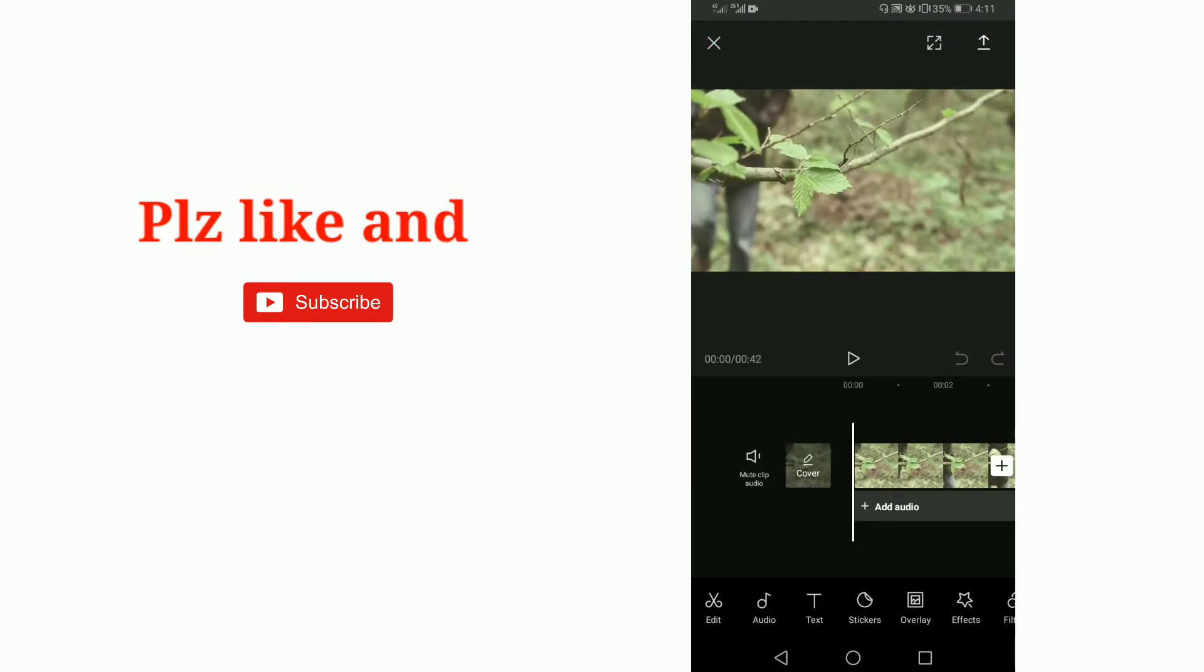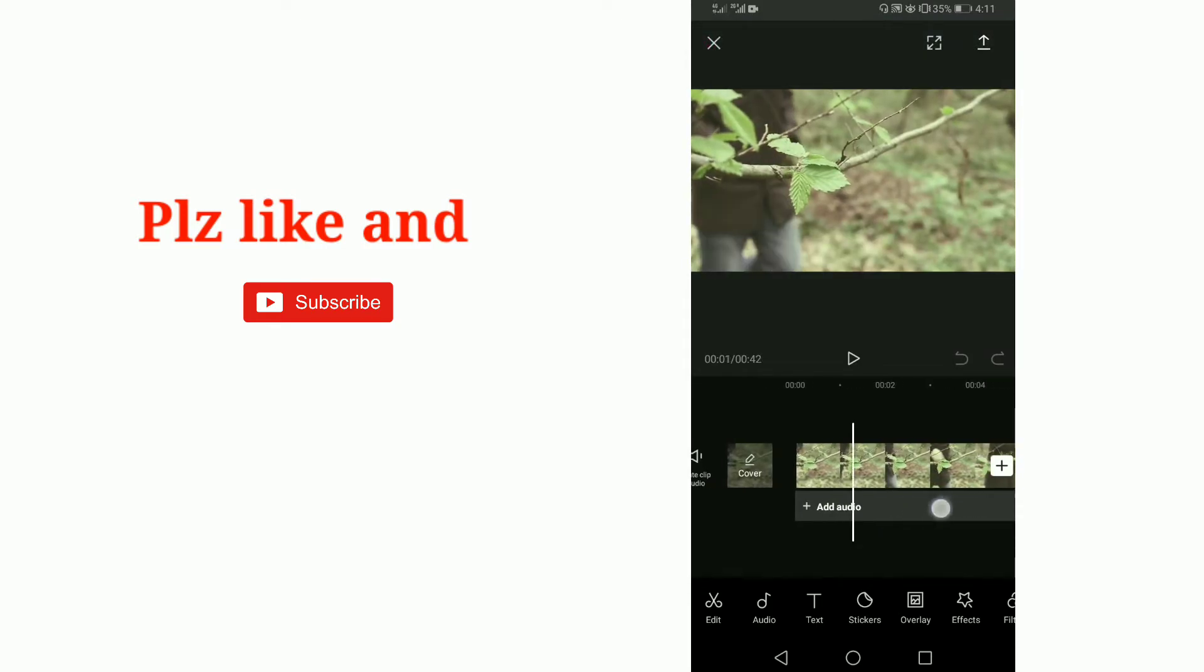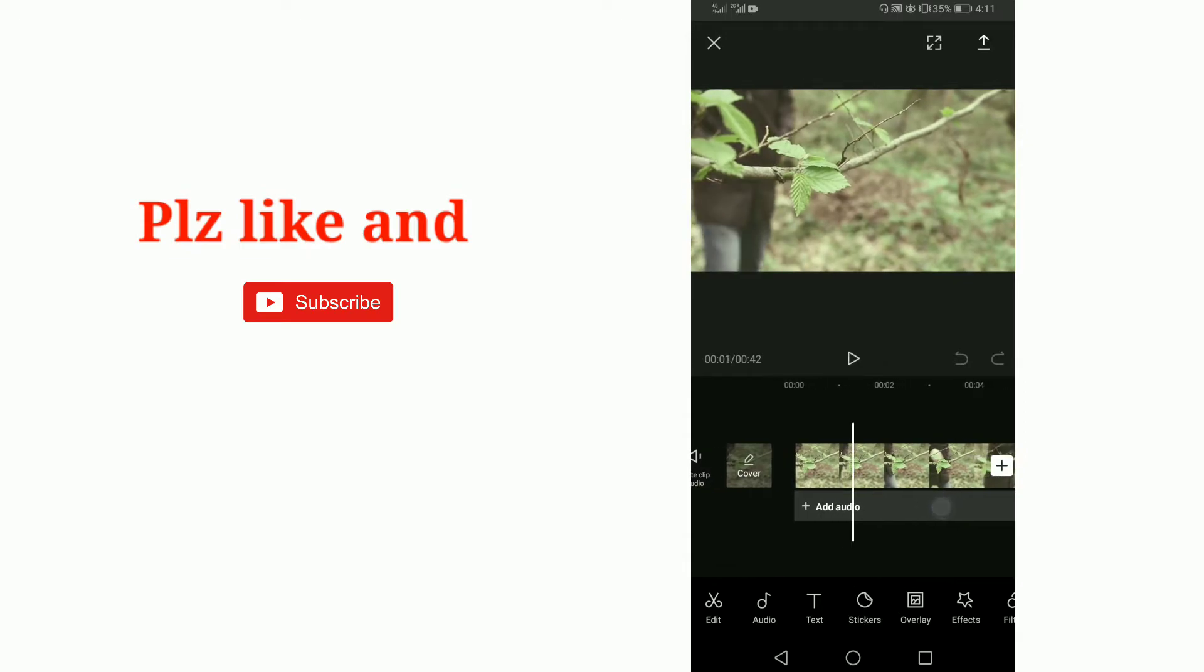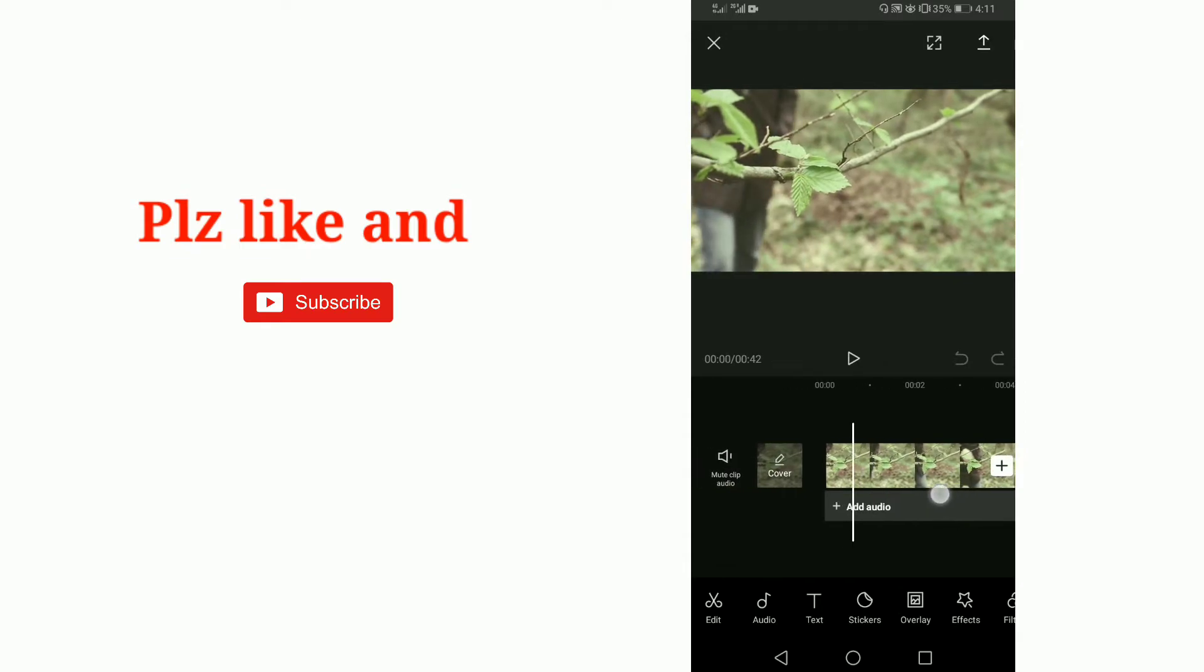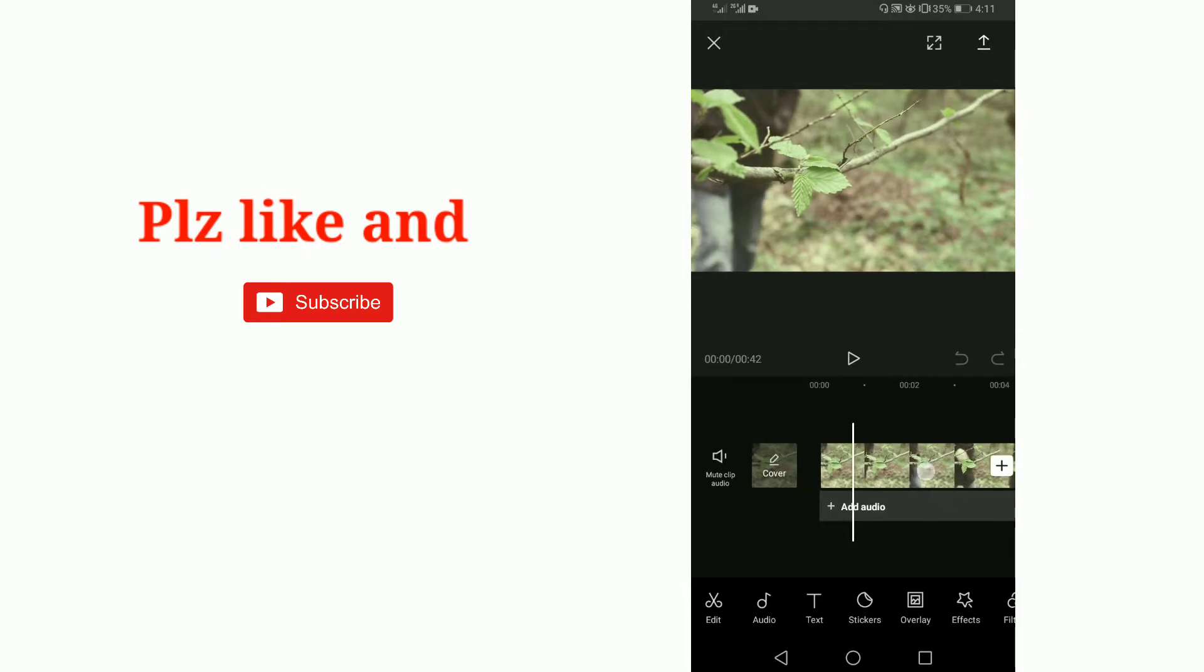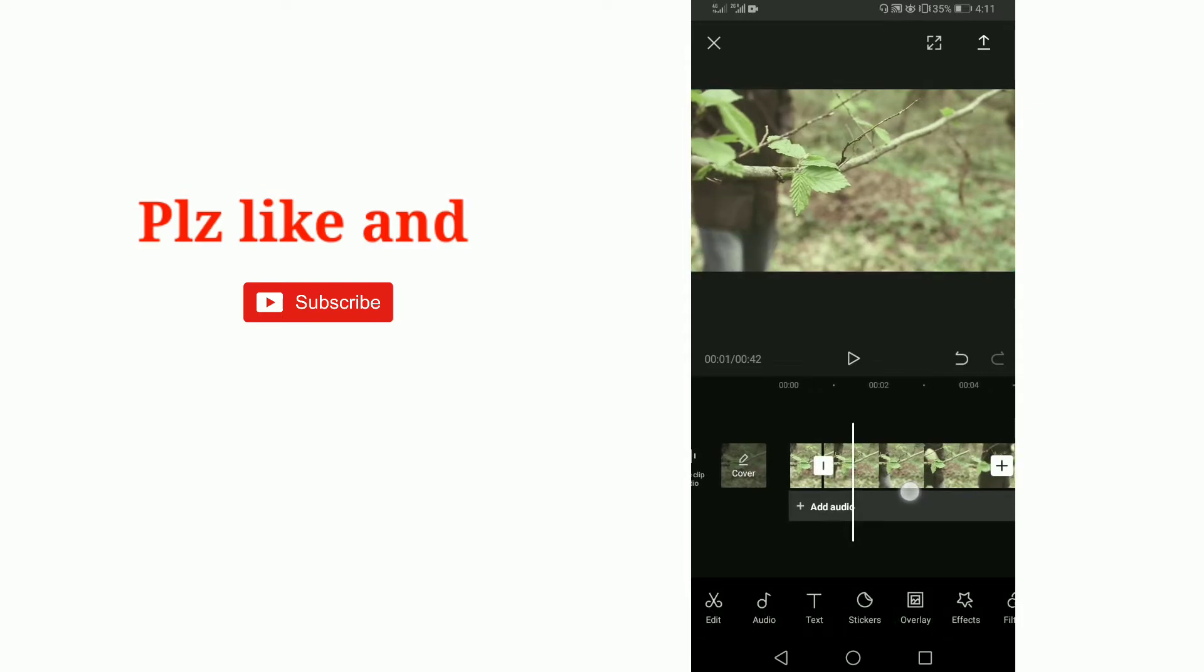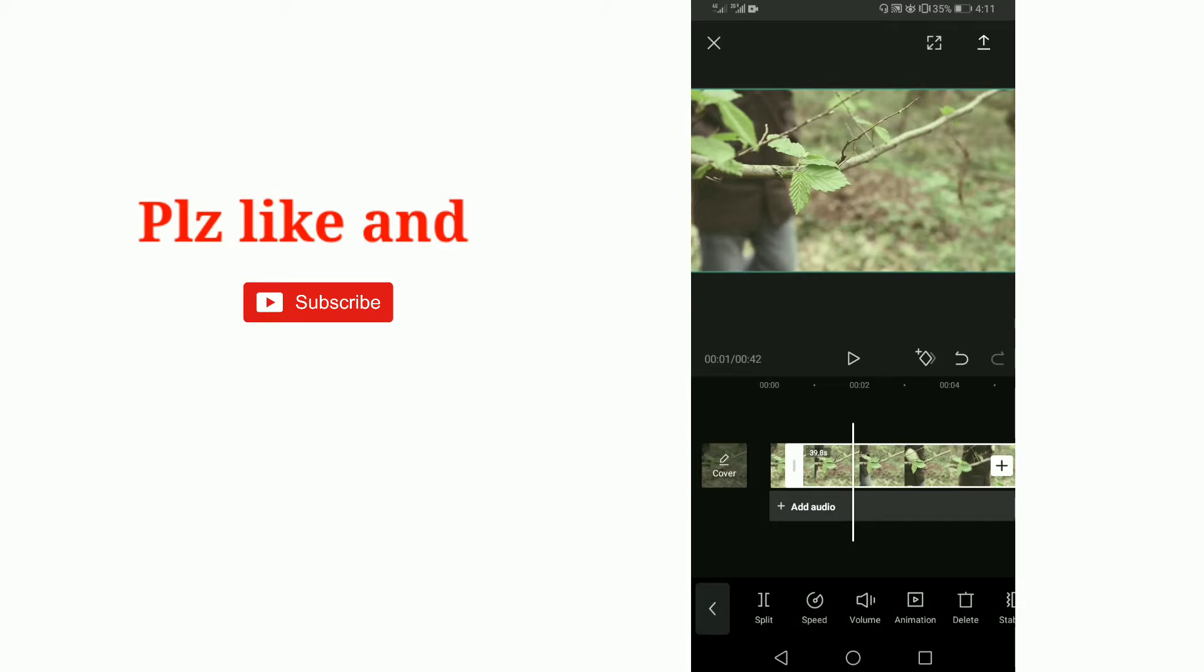We will cut this video in many places. First I am cutting it here, I mean I'm splitting it here. Good. I am splitting it in another place. Select the video and then click on the split option.